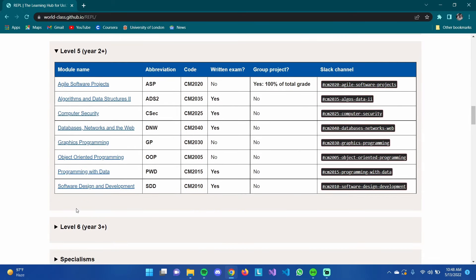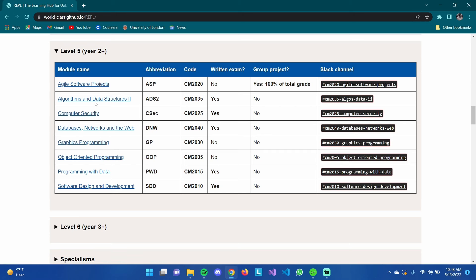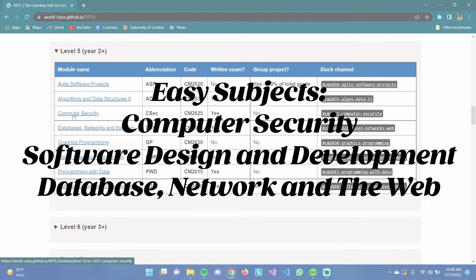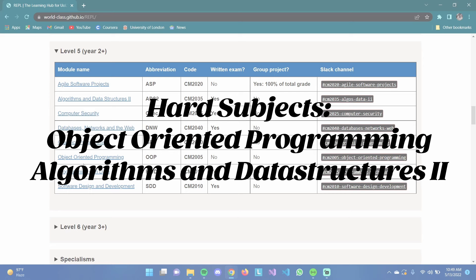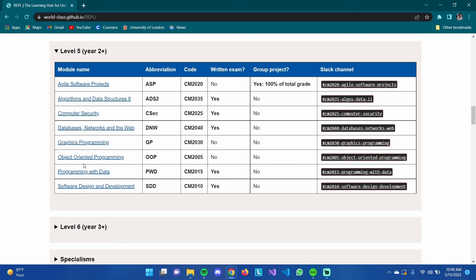I'm currently in Level 5, Year 2, in my fourth semester, taking four subjects: Agile Software Projects, Databases, Networks and the Web, Graphics Programming, and Programming with Data. Among the Level 5 subjects I've completed, Computer Security is quite simple — if you have good researching and writing skills you'll get good grades, as it's mostly research and writing in the midterms.